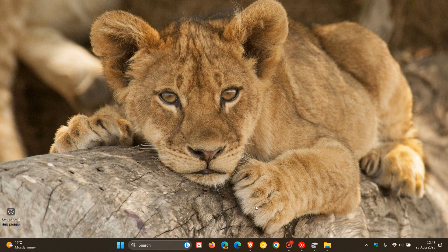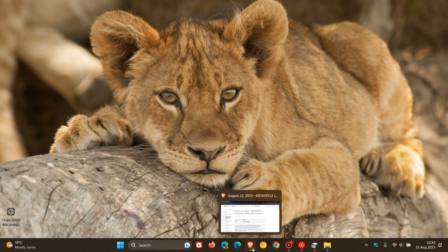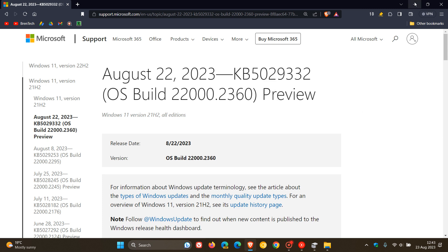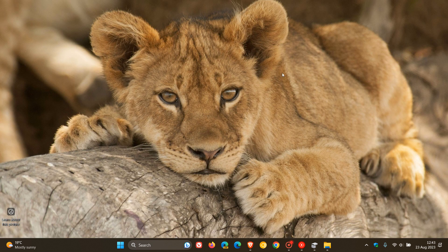So that's more or less what's made available with this latest update, KB5029332, which was the August 2023 optional bug fix update rolling out for Windows 11 21H2. Thanks for watching, and I'll see you guys in the next one.